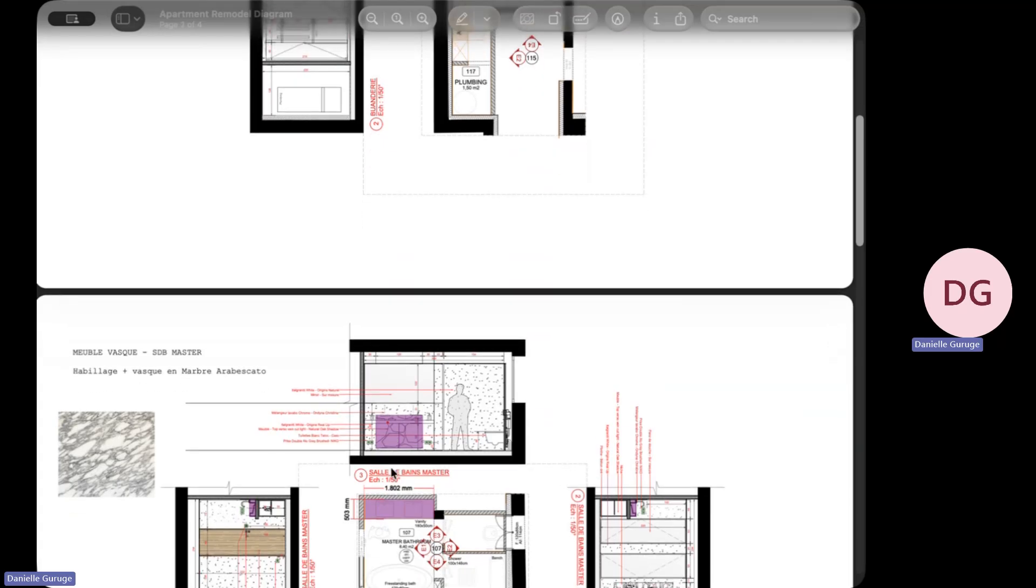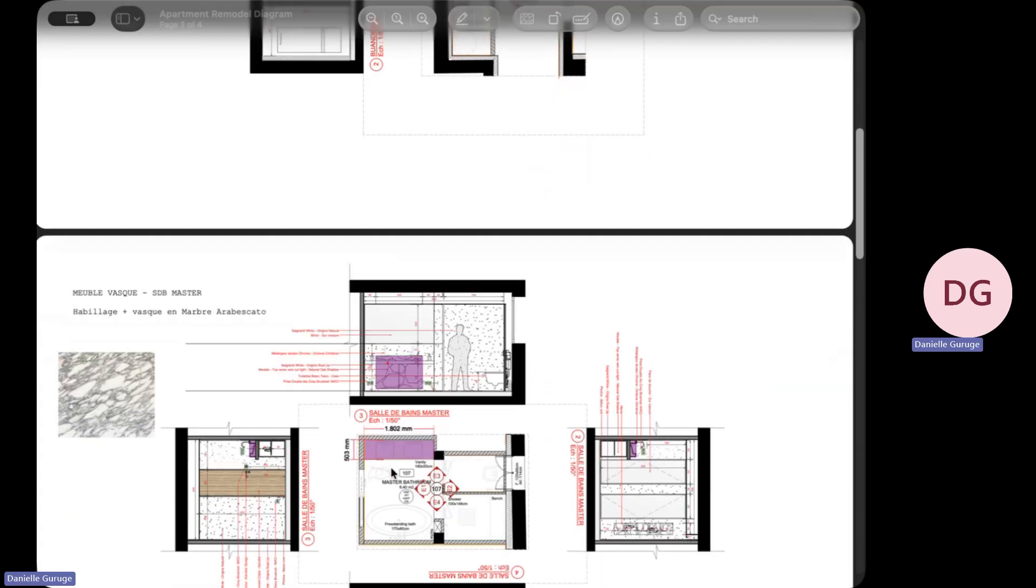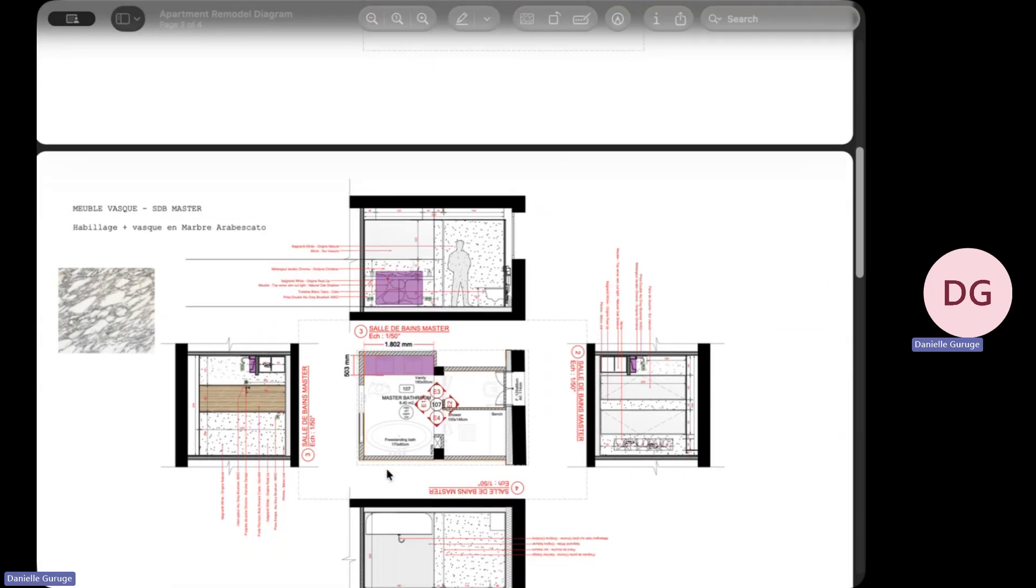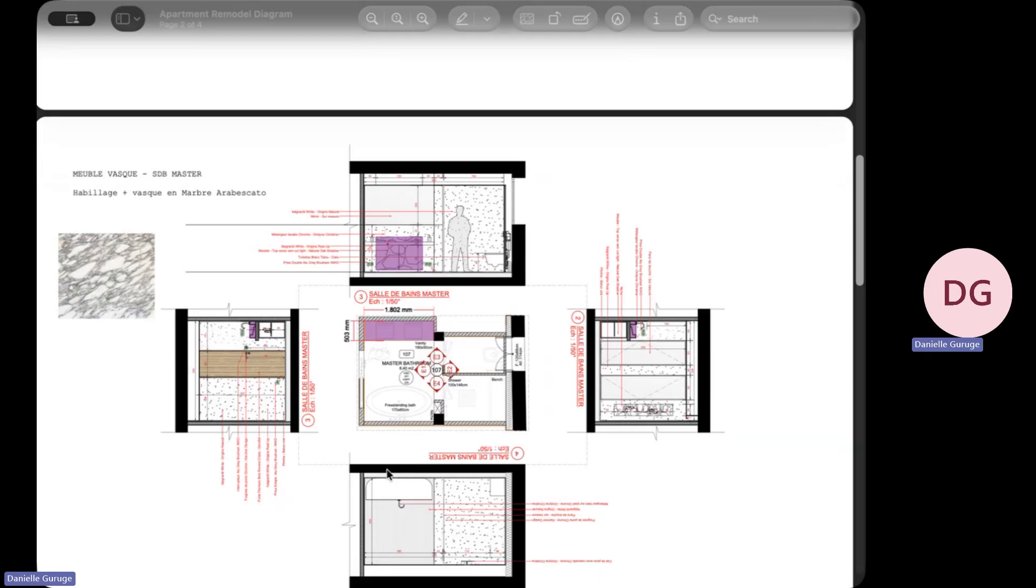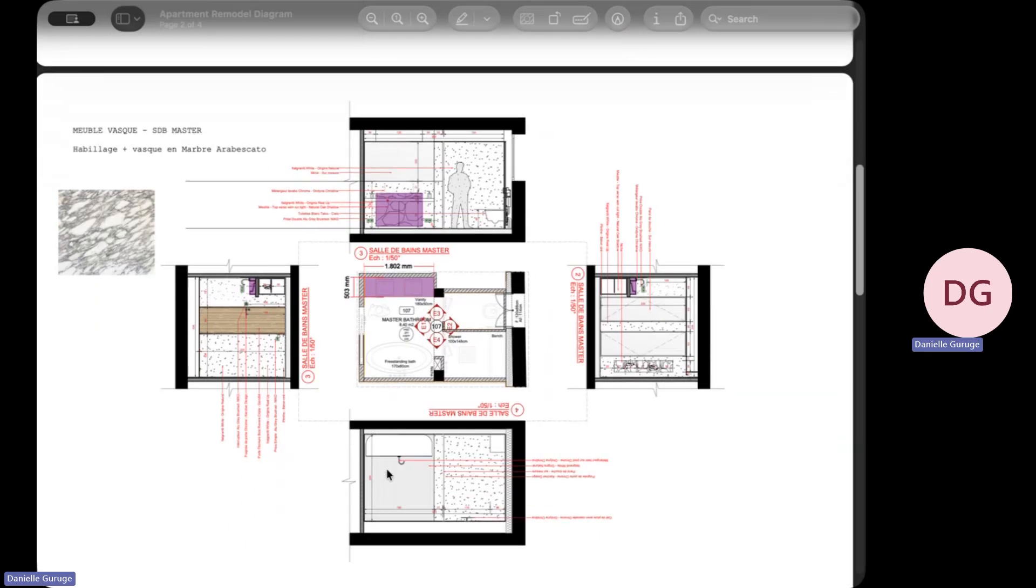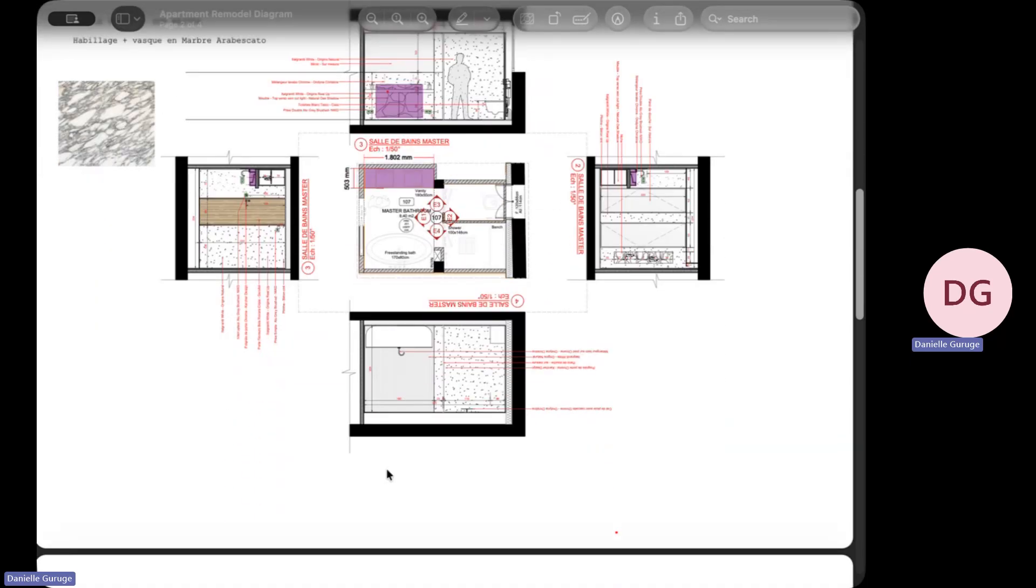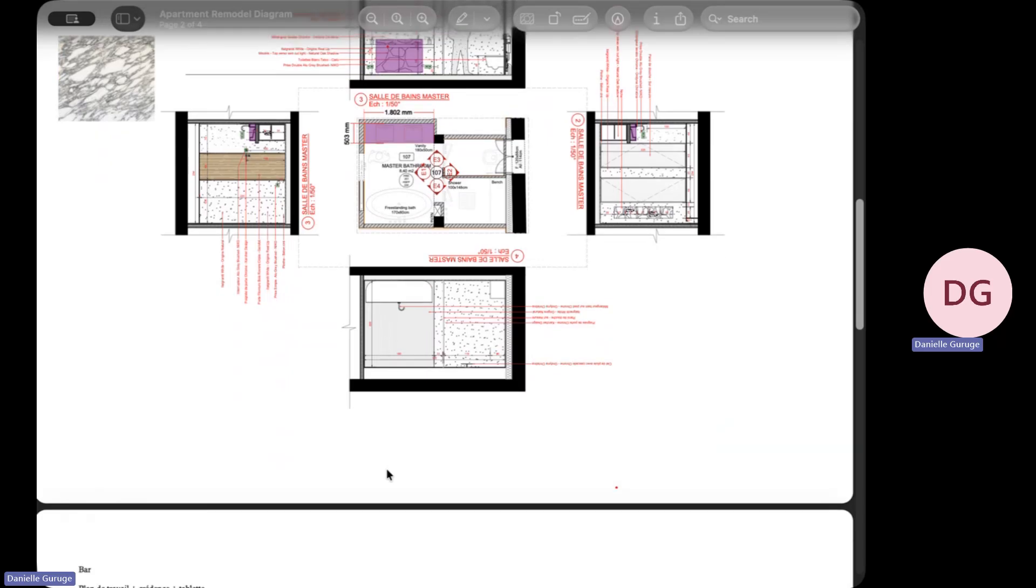Right now, to generate a quote for stone and masonry, someone has to manually read every line on this drawing, find all the materials, calculate the dimensions, and re-enter it all into a quoting system.